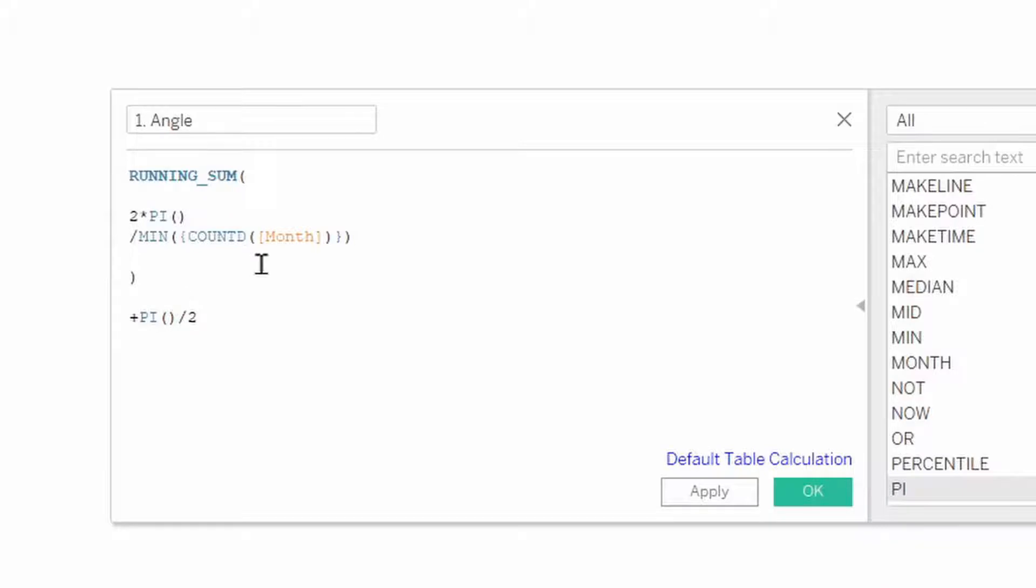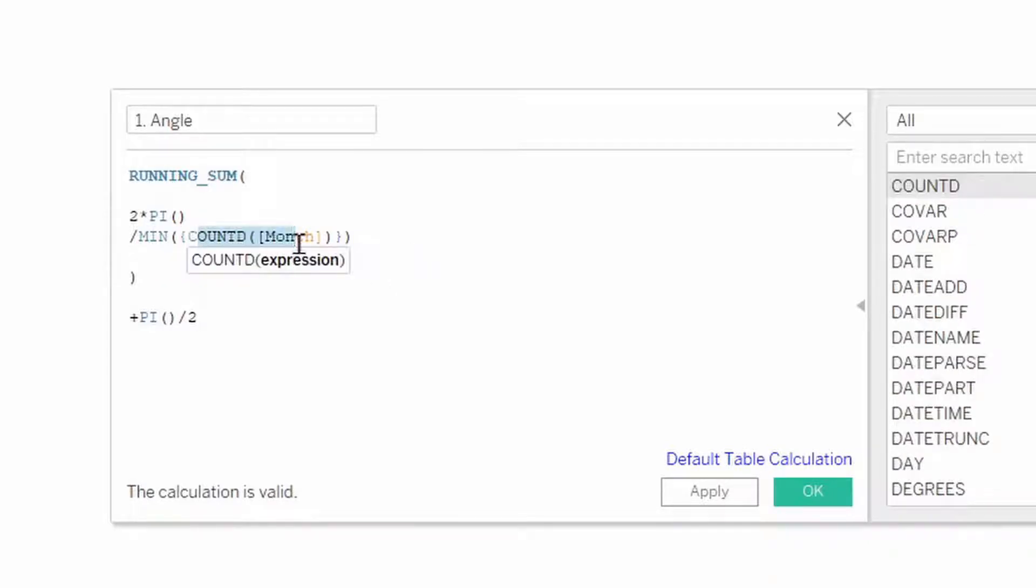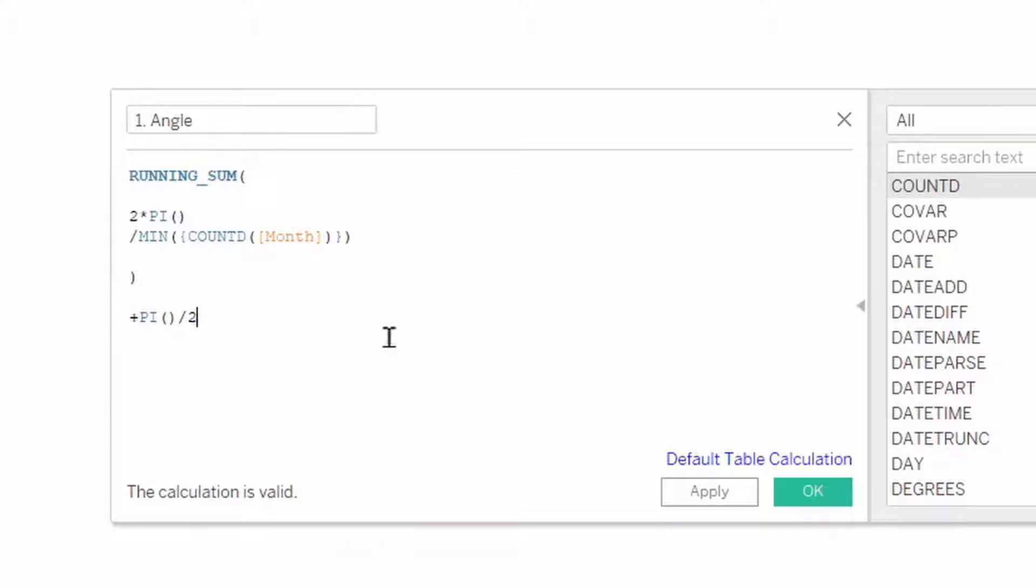And all of this just basically takes a circle, which is 360 degrees or 2π radians, divides it into 12 parts, which is the count distinct of months, and adds on 90 degrees to orientate December towards the top.